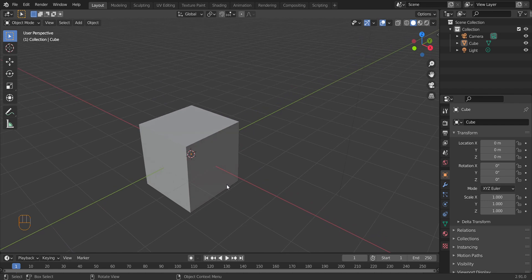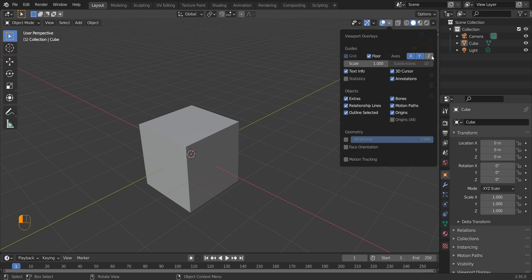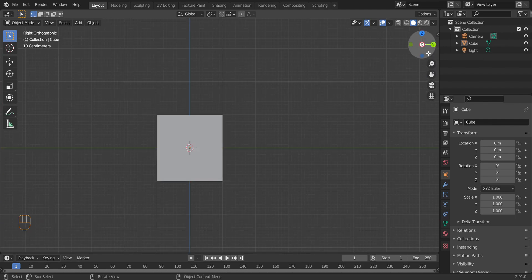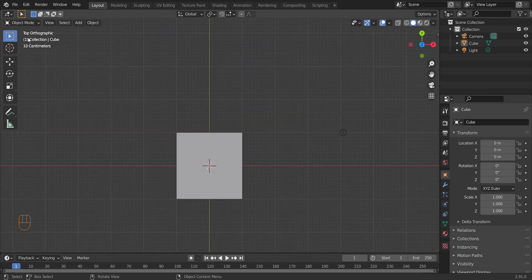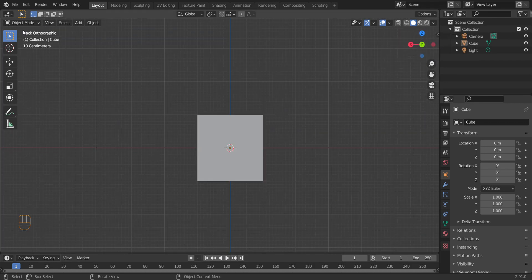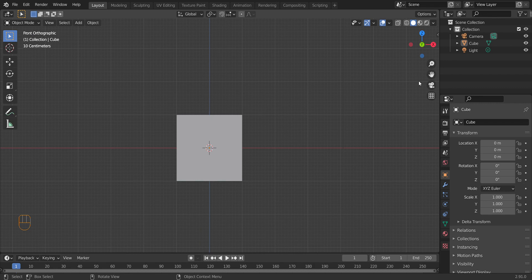In Blender, and in a lot of 3D modeling software, we need to know the axis of something so we can tell what's the front, what's the back, and so on. The green line is your Y-axis, red is X, and blue — which goes up and down — is Z. You can click the X, Y, or Z gizmo in the top right to get an orthographic view of the object, and the Numpad keys 1, 3, and 7 do the same thing, bringing you into front, side, and top orthographic views.